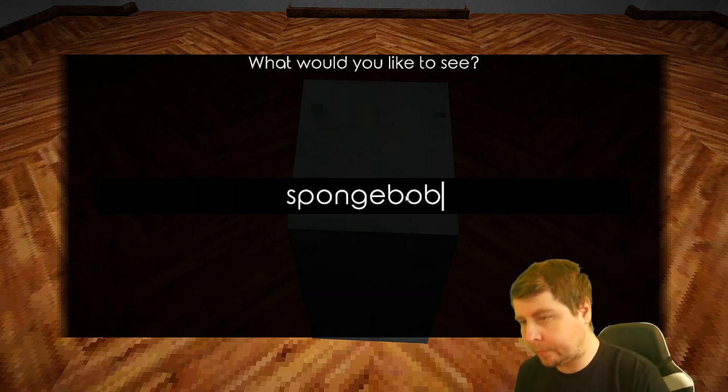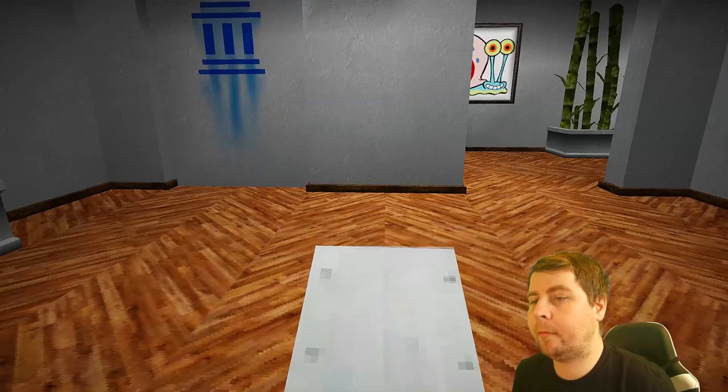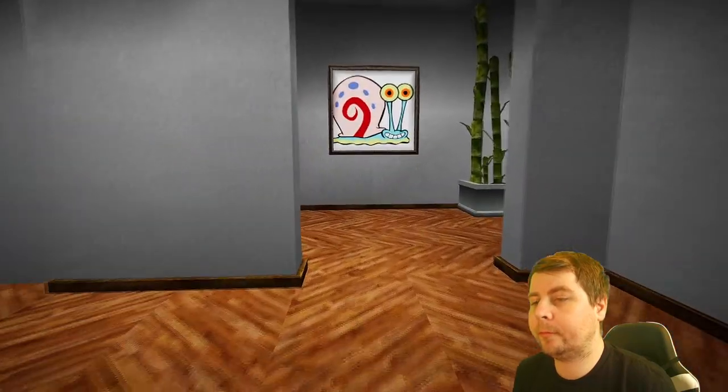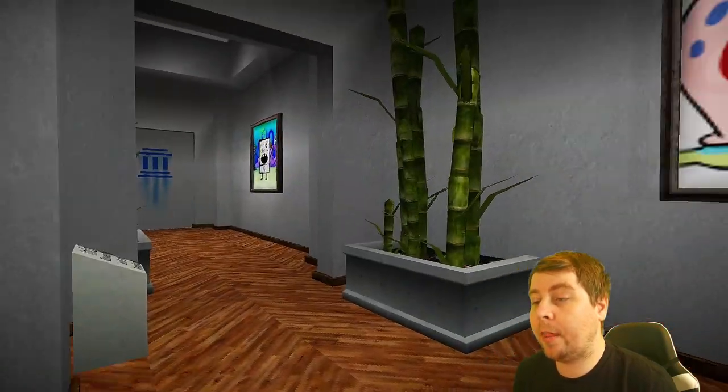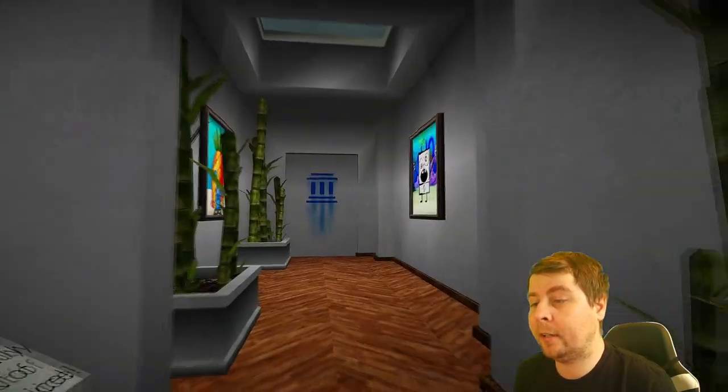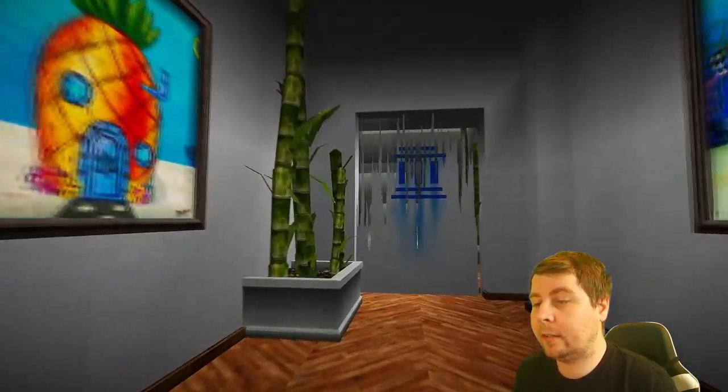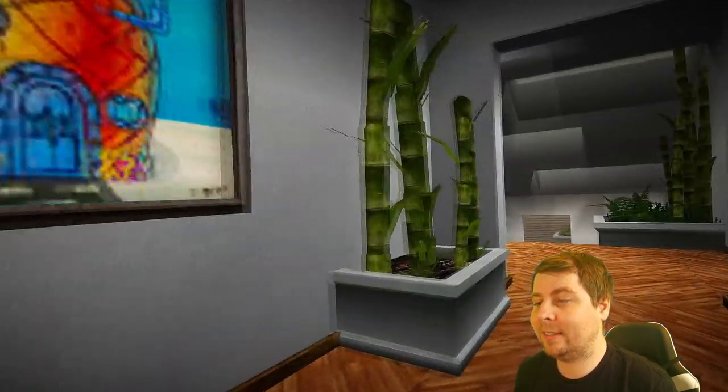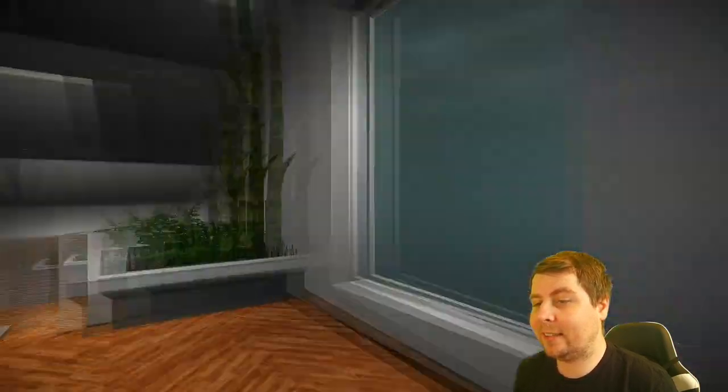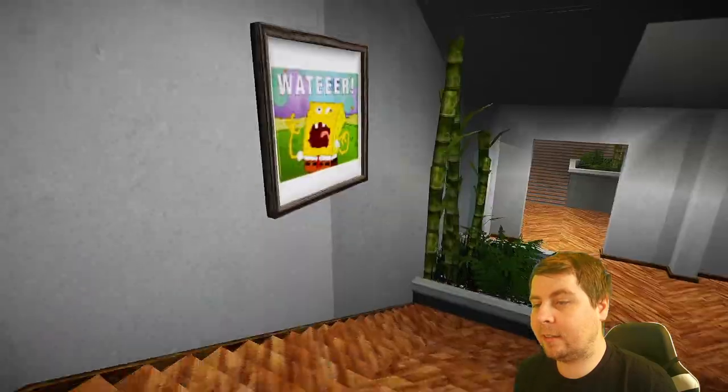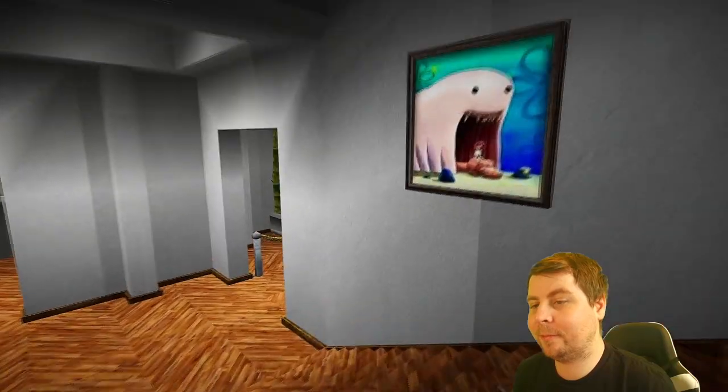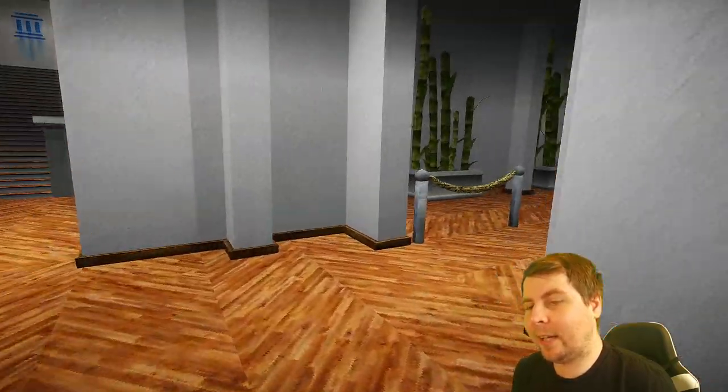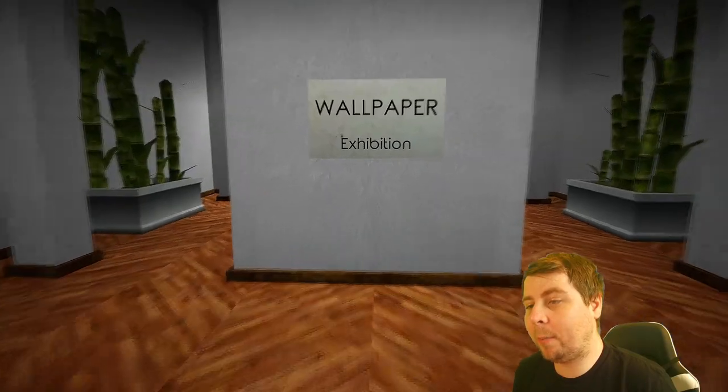SpongeBob. That is pretty cool, okay. Alright. Okay. That's, that's really clever.